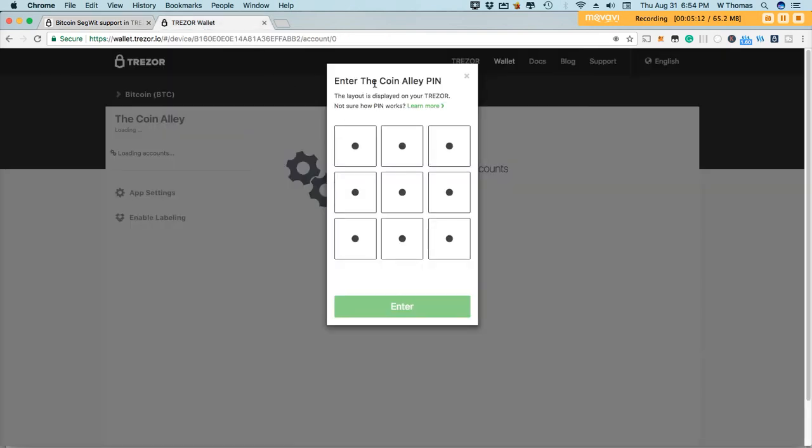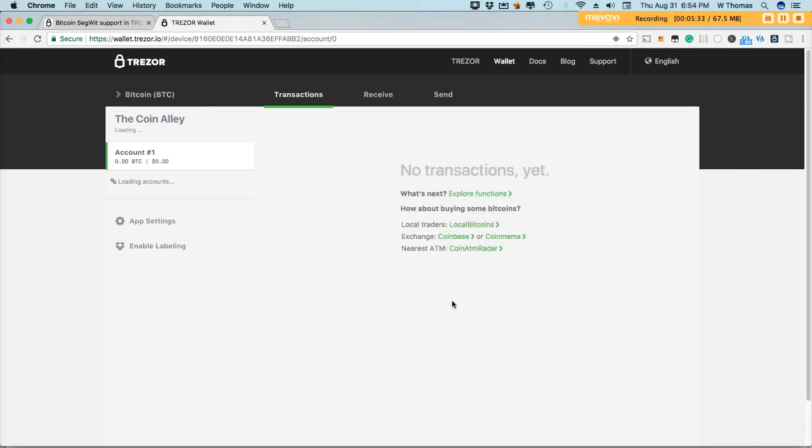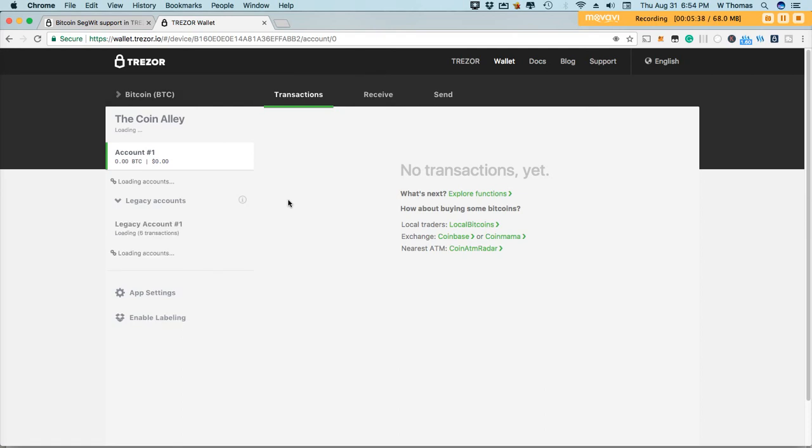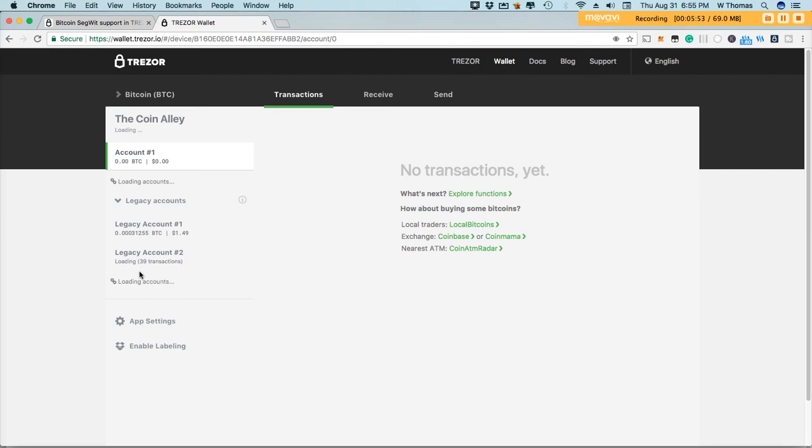Let's go ahead and access the Trezor wallet. Let me enter my PIN number here and then I'll show you guys how to go ahead and make the transfer. Once you're in there is legacy over here on the left hand side. It'll show all legacy accounts and it'll also outline your balances.